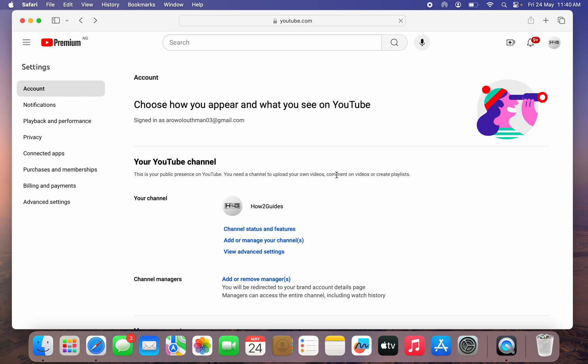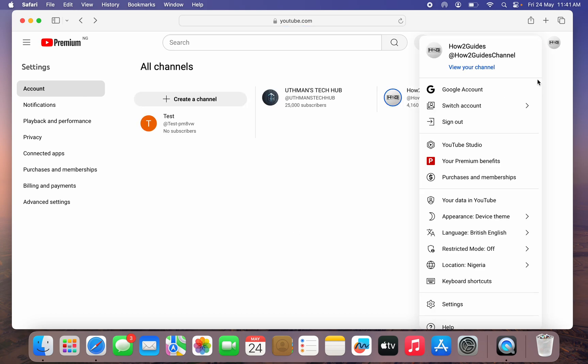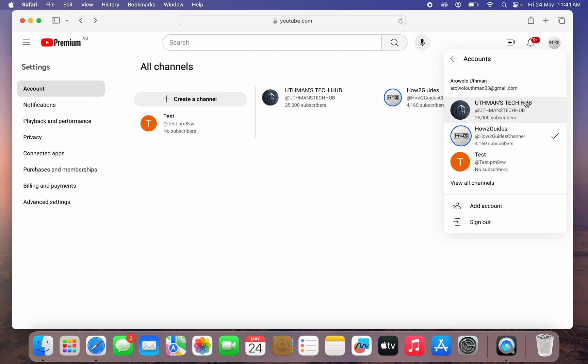That's it, very easy and straightforward. And if you want to switch from one channel to another, just click on your profile icon again and click on Switch Accounts. Once you click on that, you are going to see all the channels right here, so you can just switch from one channel to another.